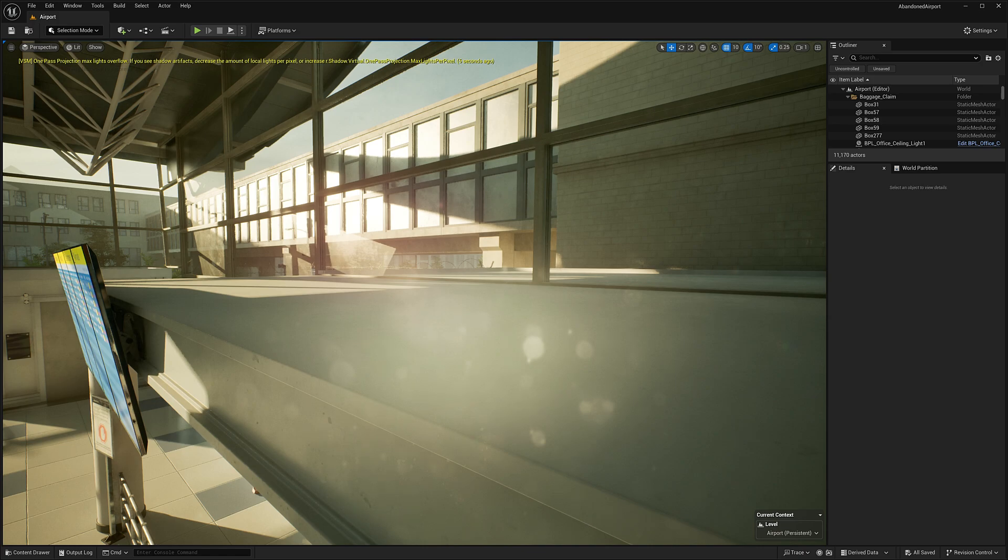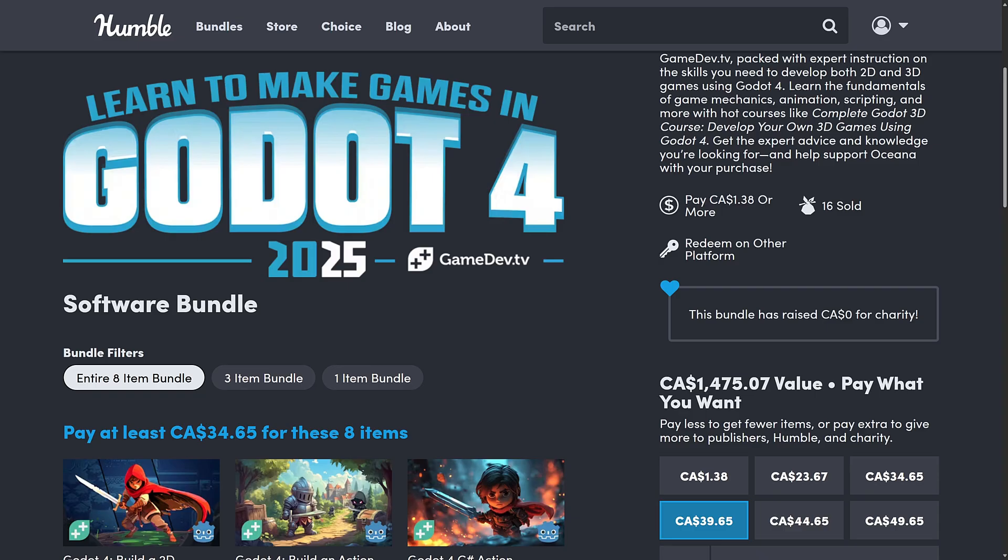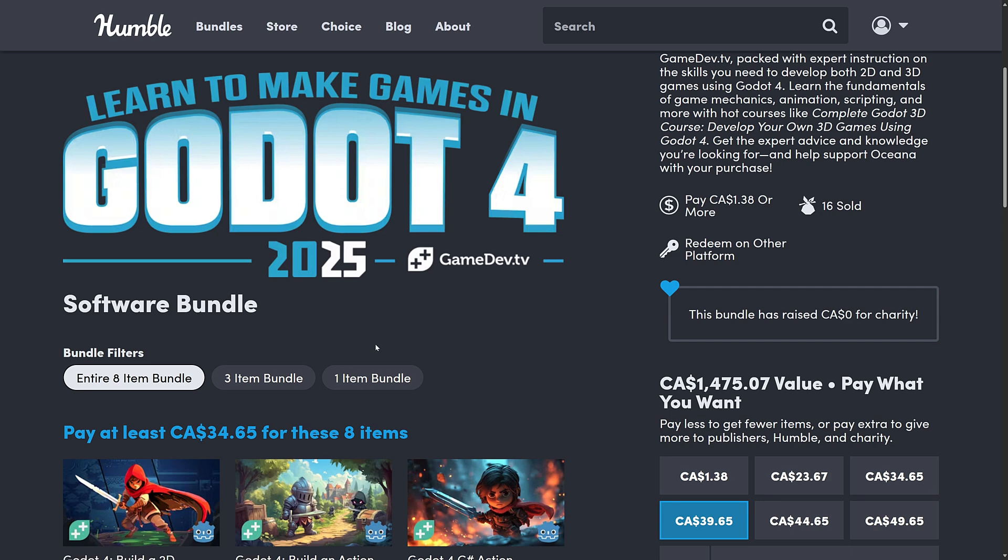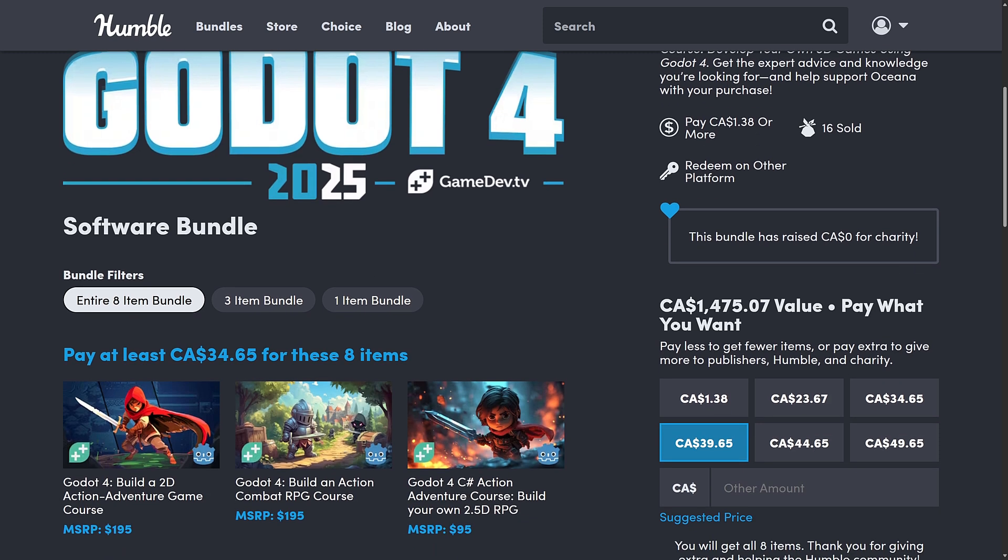We'll get back to that in just a second. But first, the other asset that we were talking about today is this one. This is the Learn to Make Games in Godot 4 2025 bundle by GameDevTV. I don't know if you've picked up a GameDevTV bundle in the past before. I highly recommend their content. They do excellent training materials.